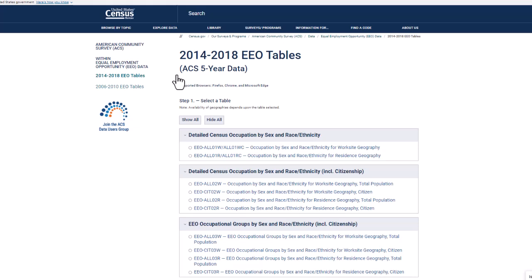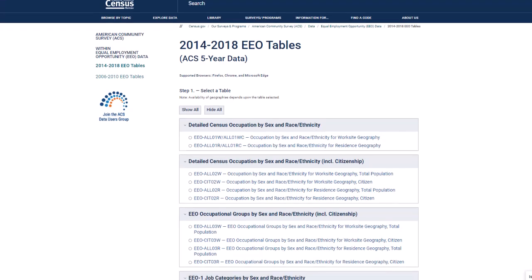The first thing you need to decide is if you want to analyze data for all residents or citizens only. For this demonstration we are going to use tables for all residents. Once you've found the list of tables the next step is to select a table.